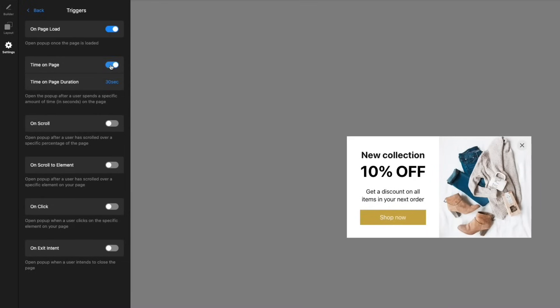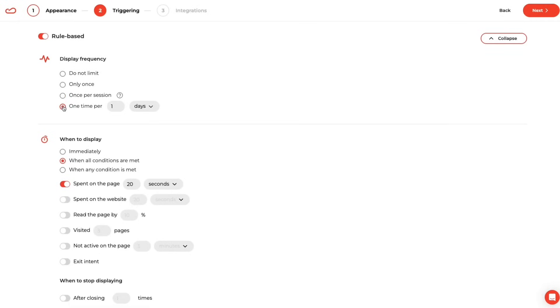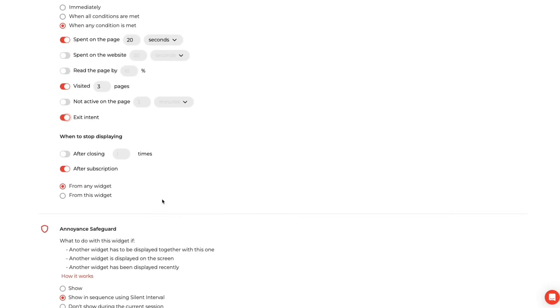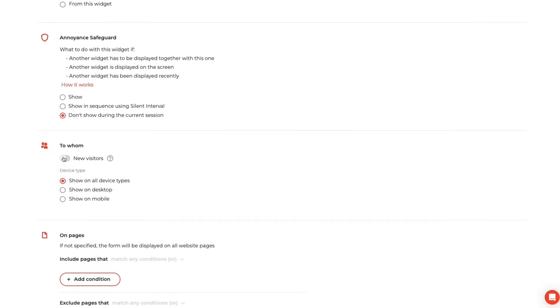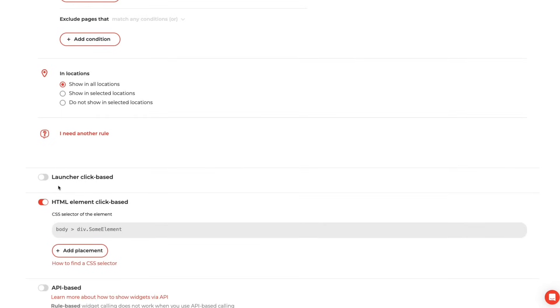Now let's talk about targeting and triggers — this is where the two really start to differ. Elfsight provides basic visibility settings; you can trigger widgets based on simple factors like time delay or specific pages. It's clean and easy, but not all that flexible. Claspo takes it a step further with advanced behavioral targeting. You can trigger pop-ups based on scroll depth, user activity, exit intent, cart value, UTM parameters, and even custom JS events. This gives you the ability to show the right pop-up at the right time, on the right page, to the right user — delivering a tailored experience that drives action.